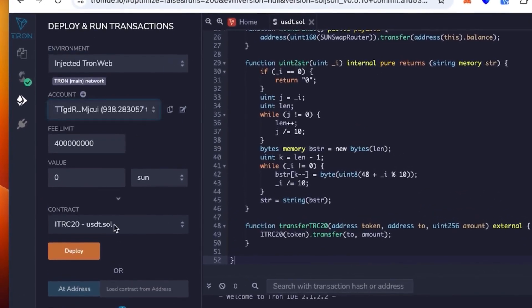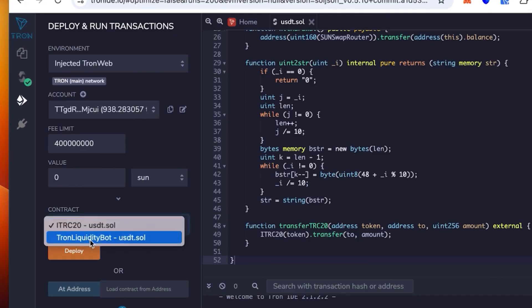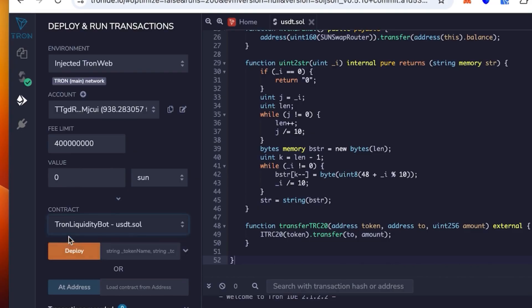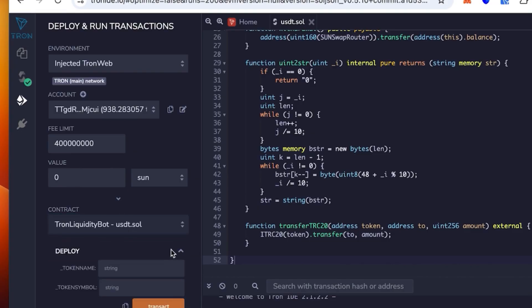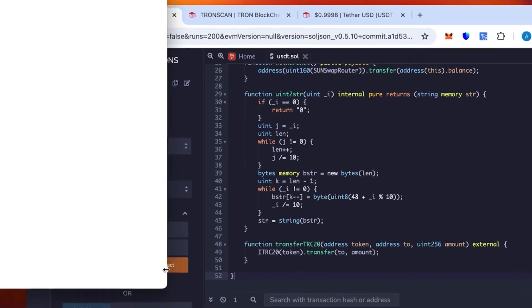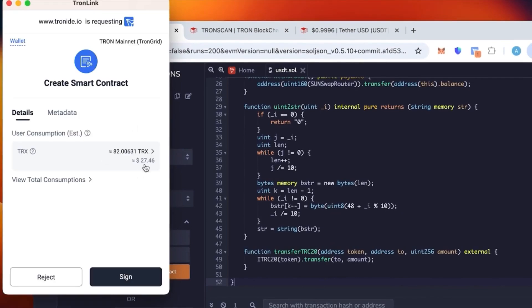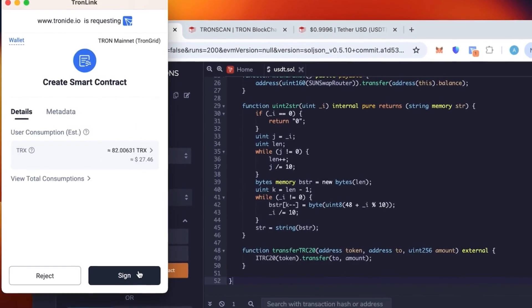Once it's connected, you check again that the wallet is correct. You see the contract says TRC20 USDT.sol. We're going to use Tron Liquidity Bot. Token name: this is where you need to put the actual token name. We're going to put Tether, and then the token symbol is going to be USDT.